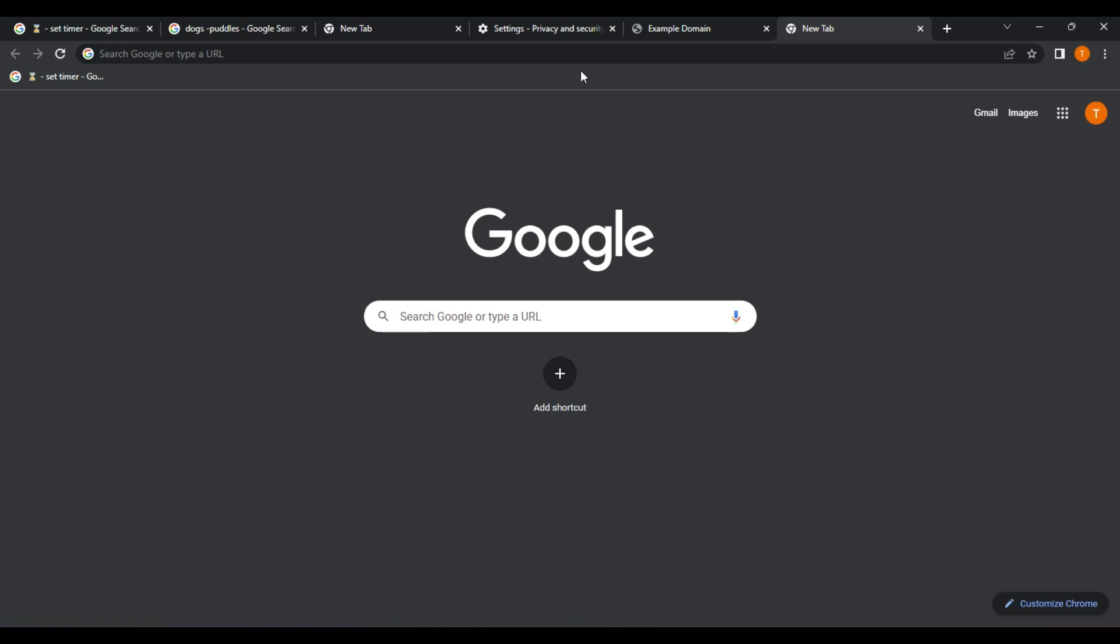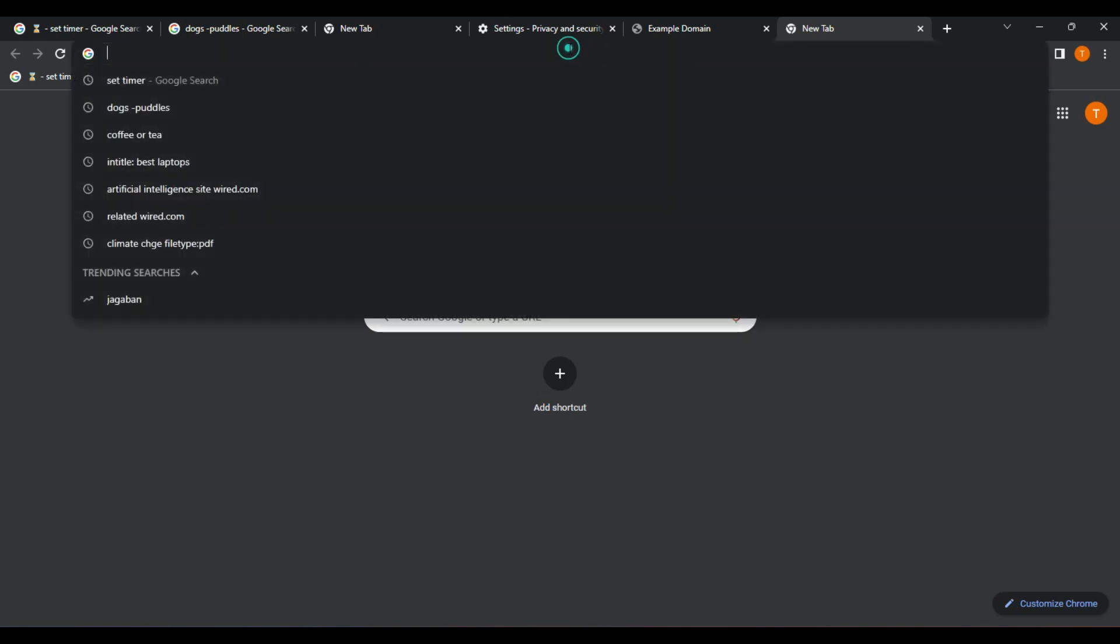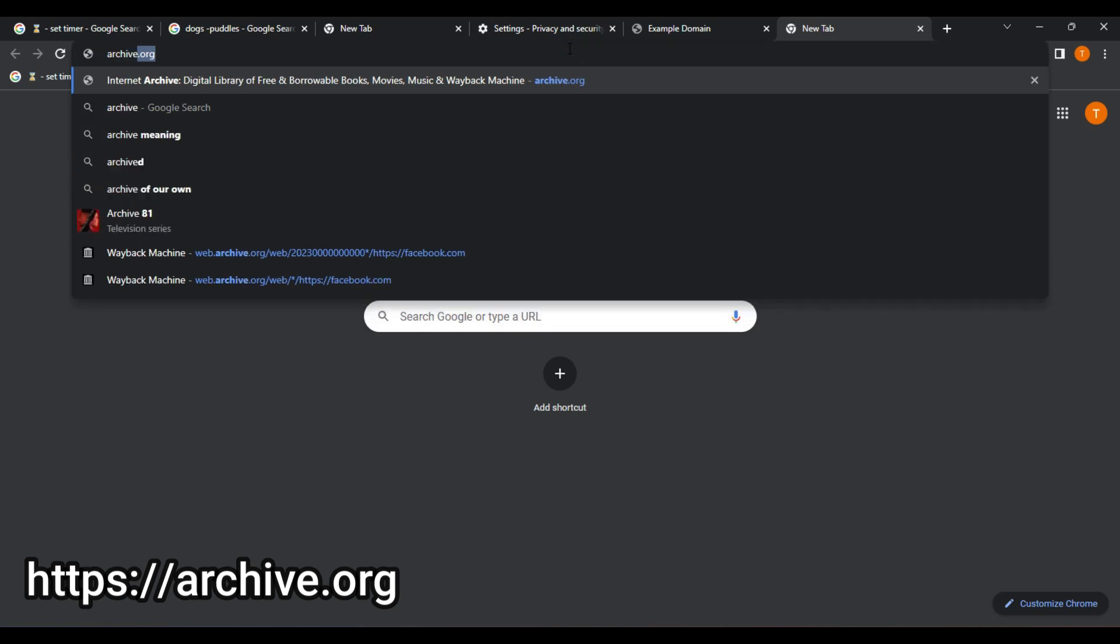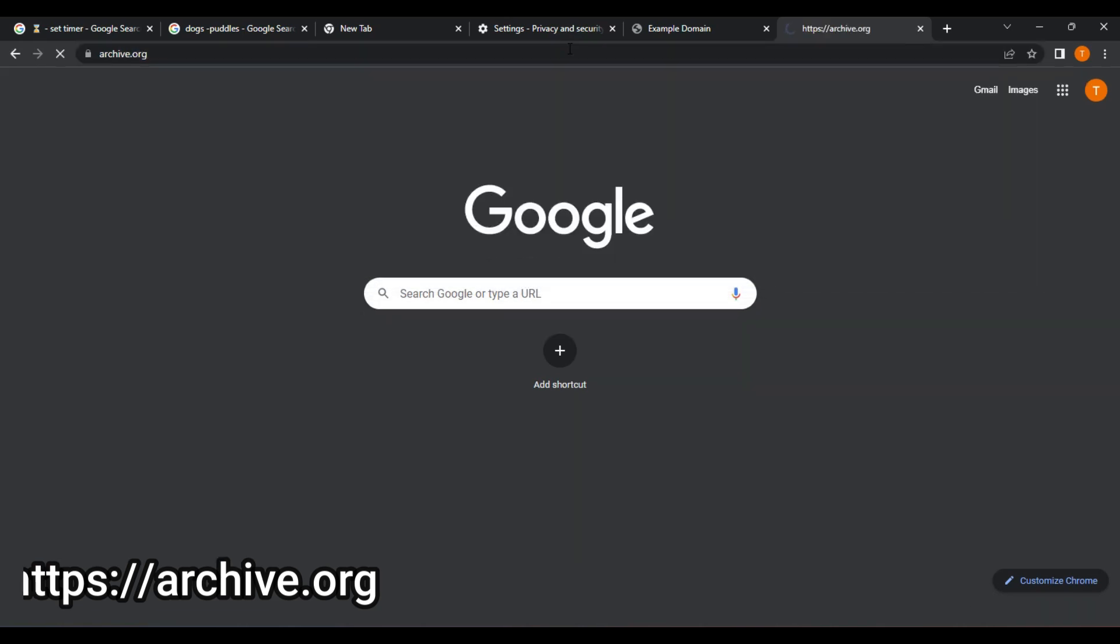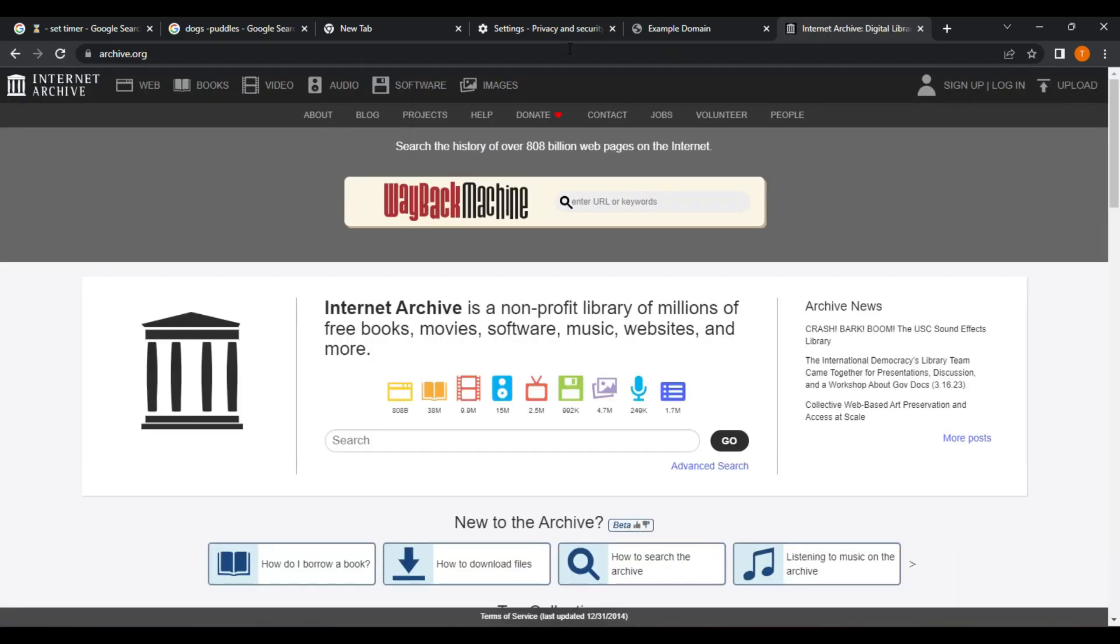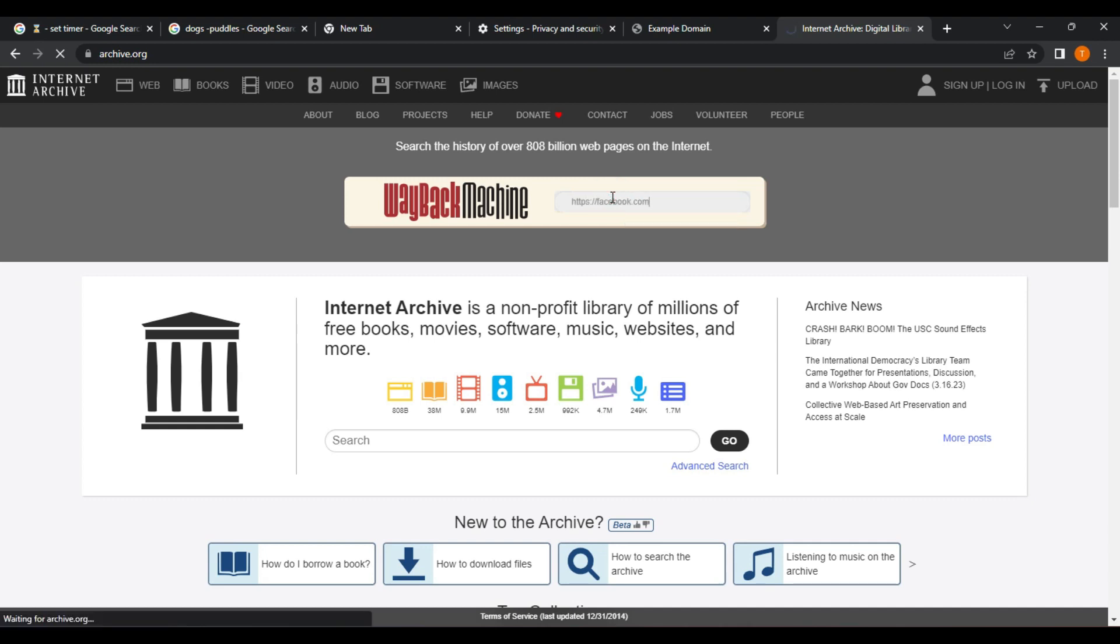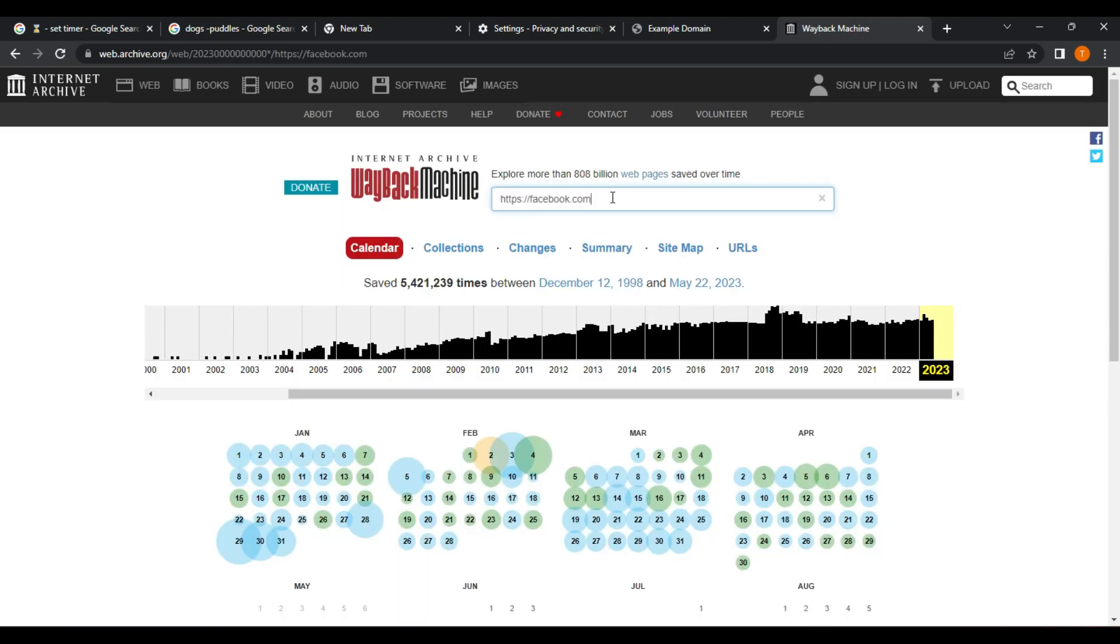Here's how you can use the Wayback Machine. Visit the Wayback Machine website. Go to archive.org, and you will be presented with a simple search box. Enter the URL of the website you want to view. Make sure to include the entire URL, including the HTTP or HTTPS prefix.